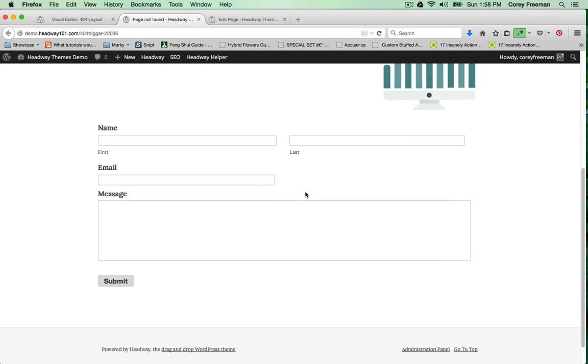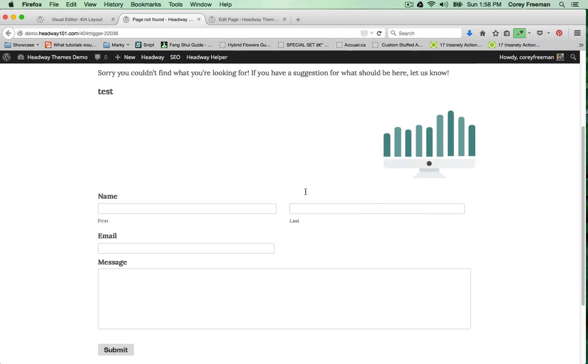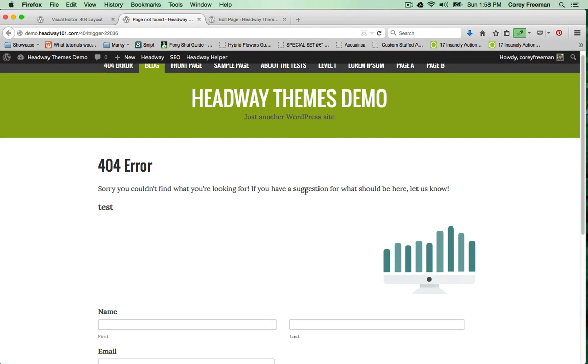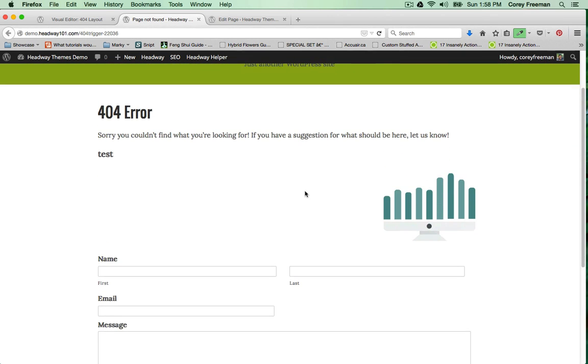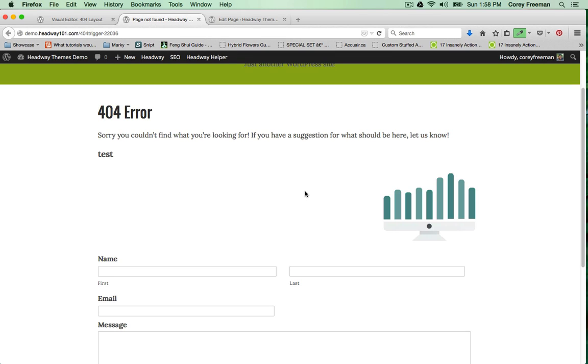You can customize this in any number of ways. You can make it a sitemap, a landing page for getting email opt-ins, you could advertise products or partner services here, or of course you could just put in a search block and make it a functional 404 page. Really your options are limitless.